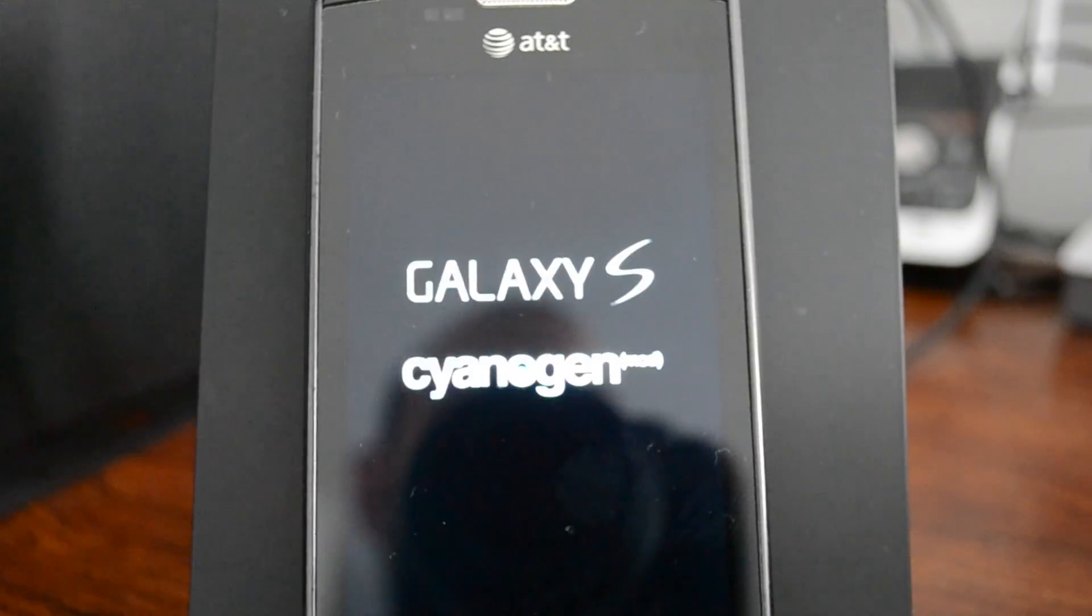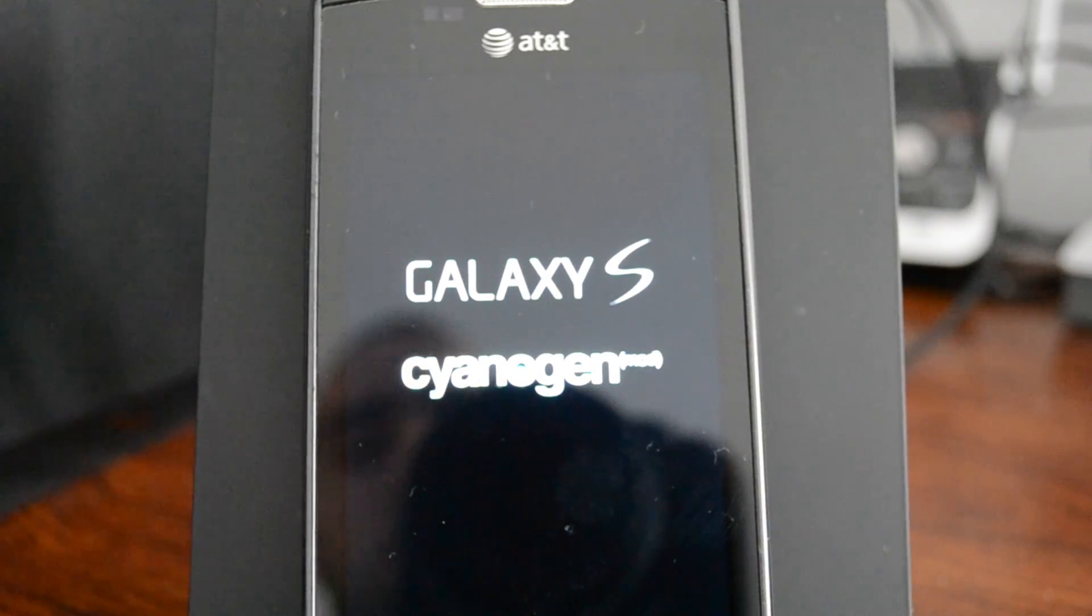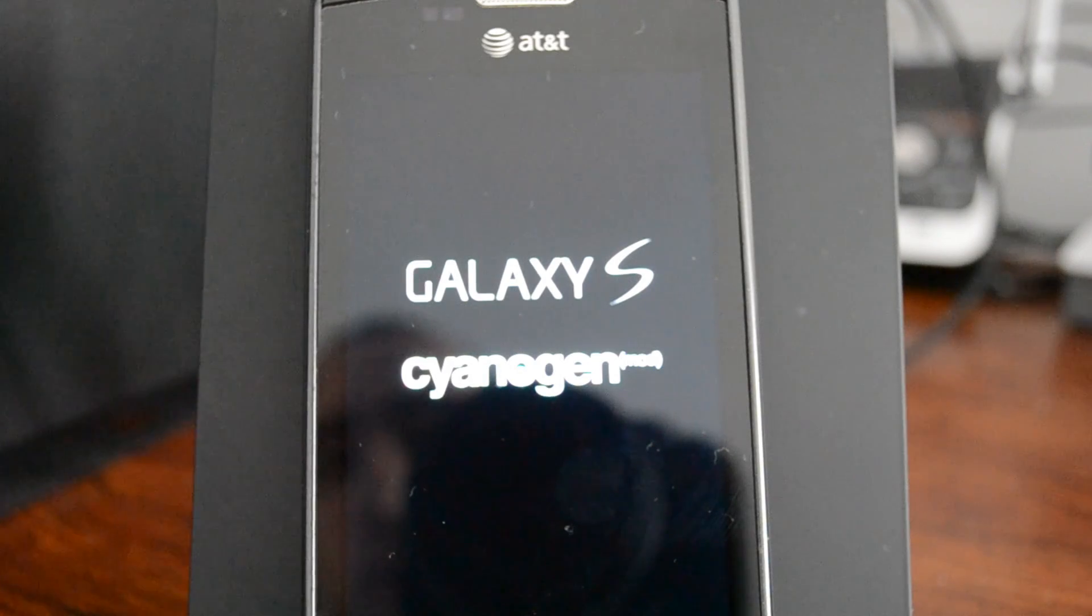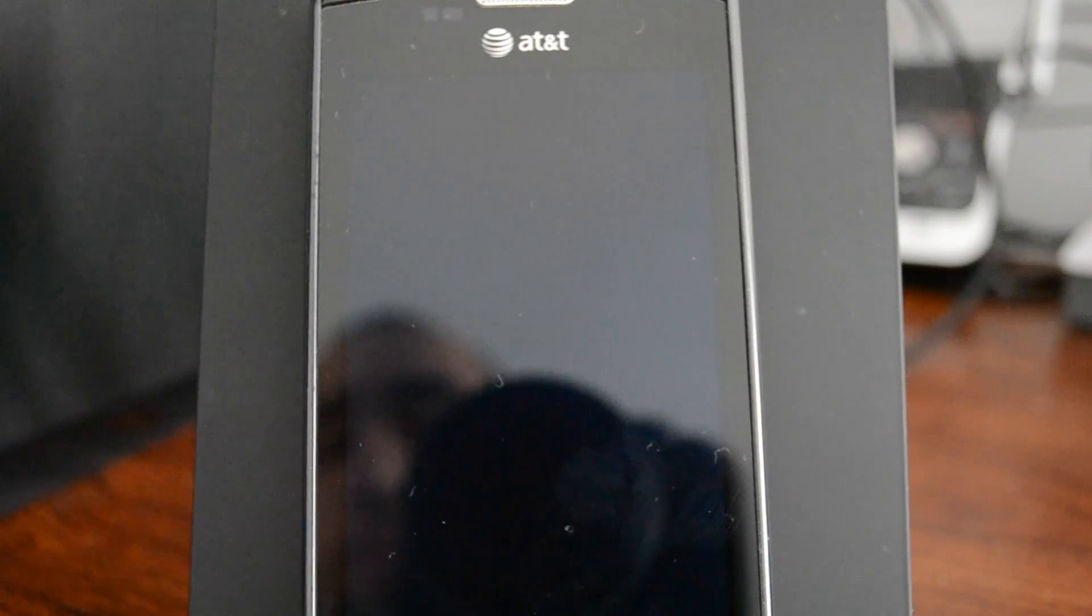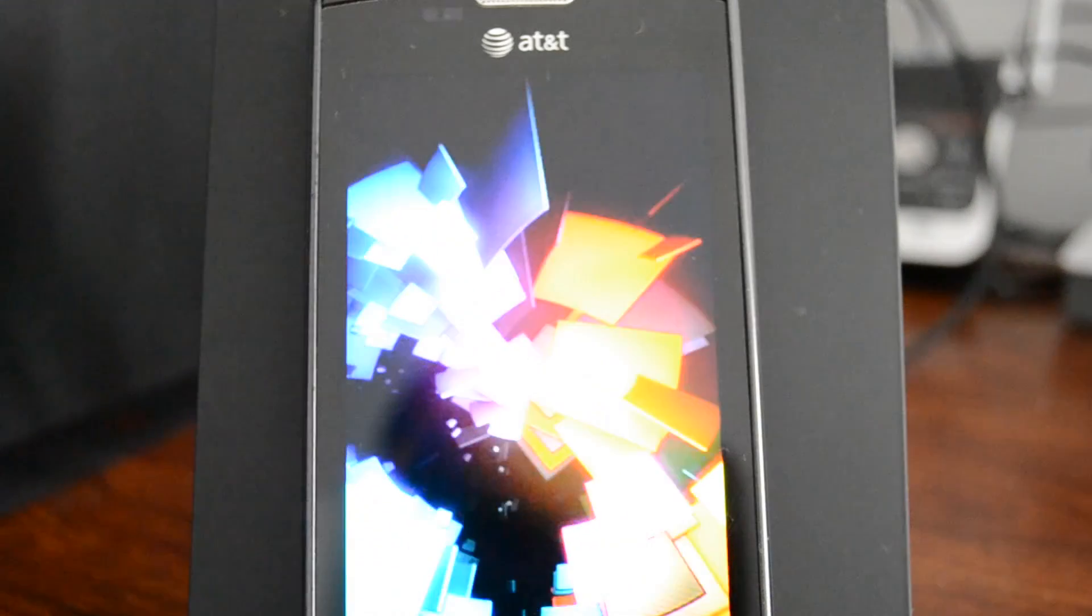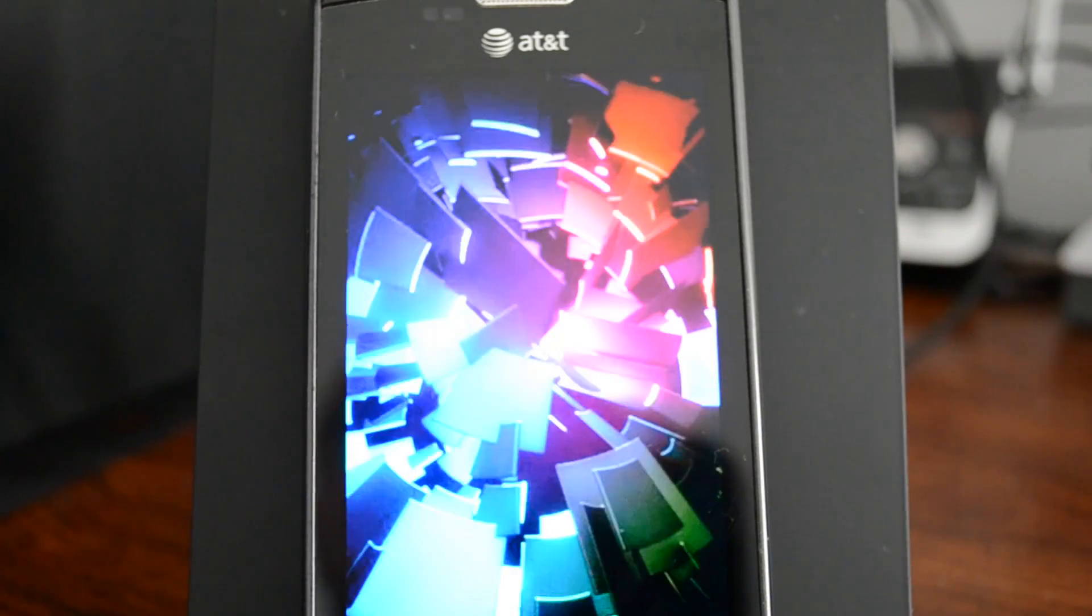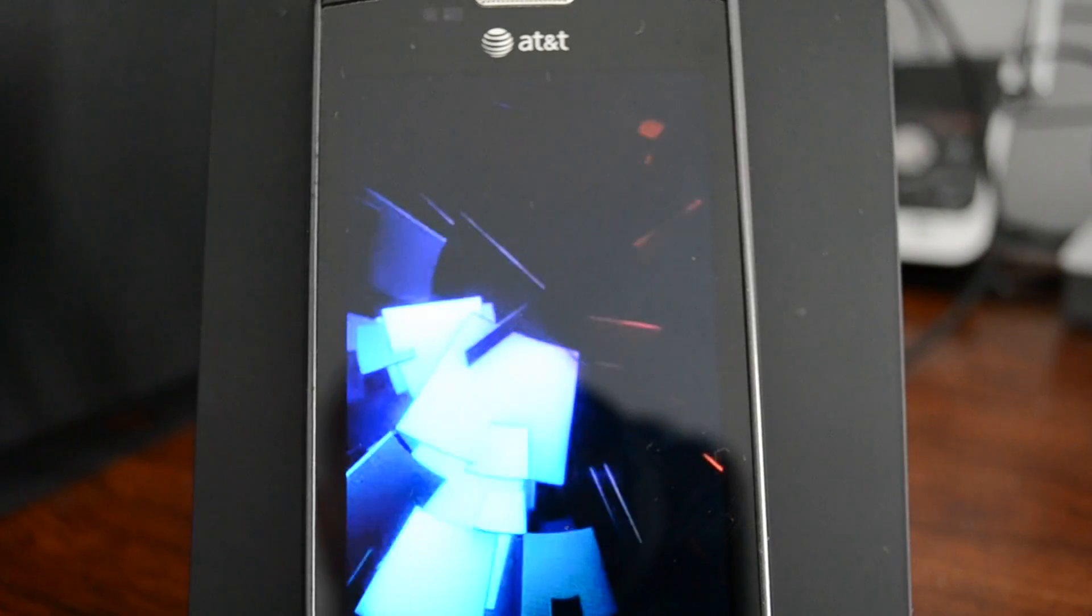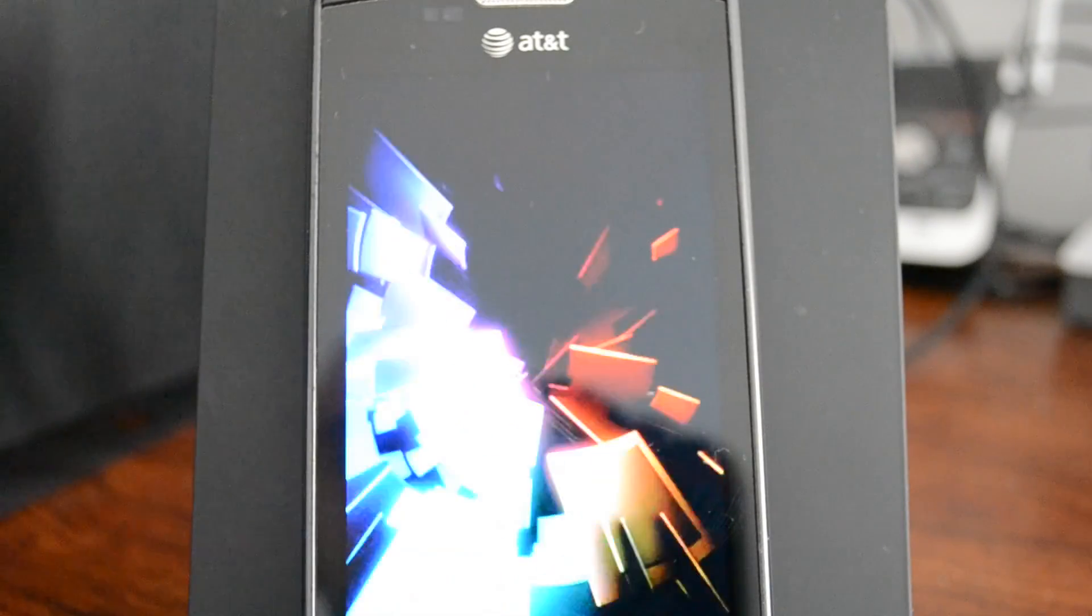This isn't the first reboot, so this will be a little faster, but we did install some extra stuff. It might take a little longer. In general, on my actual Captivate, loading up Ice Cream Sandwich, the boot up time is incredibly fast, at least compared to some of the other ROMs I've used previously.